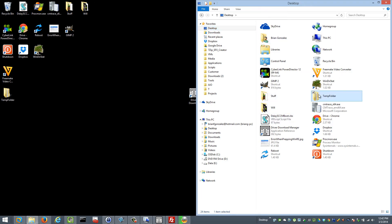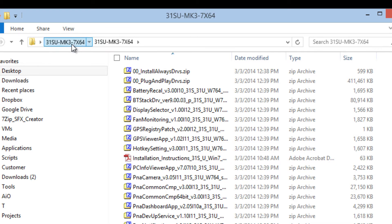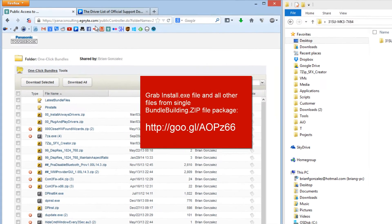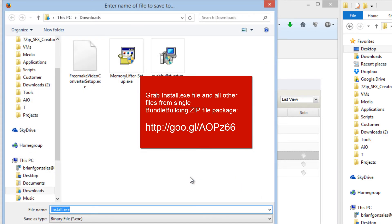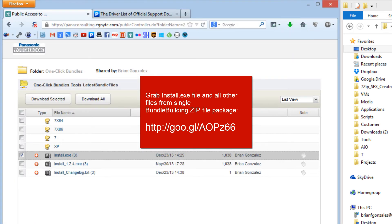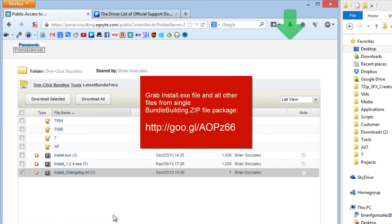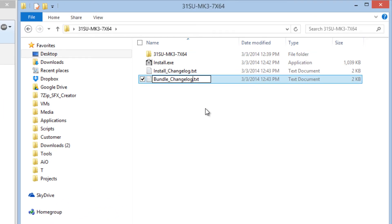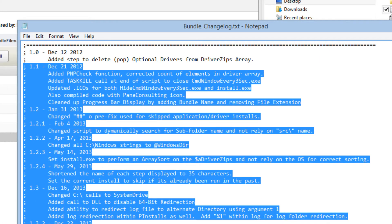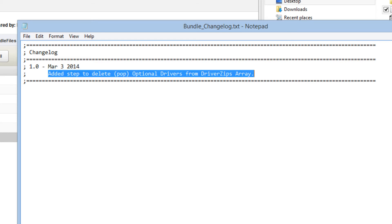Now that's done, I'll change the parent folder to the same name, so the subfolder and parent folder are named consistently. Then I go back to the download site, go to the latest bundle files folder, and grab the install.xc as well as the changelog and drop them into the parent folder. I also create a bundle changelog inside — this makes it easy to track changes if we update the bundle later. Since this is the first revision, I'll wipe out the file, date it, and note that it's the first revision.